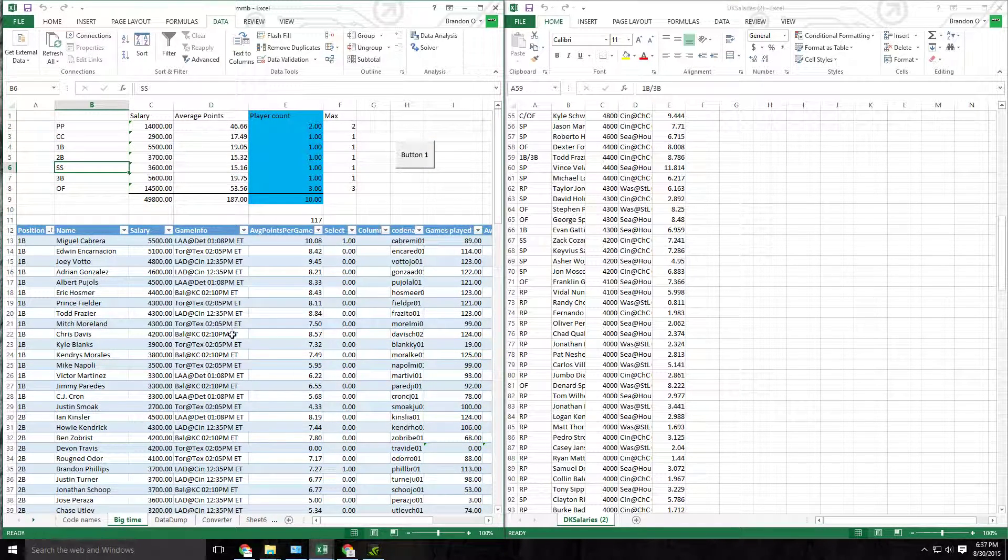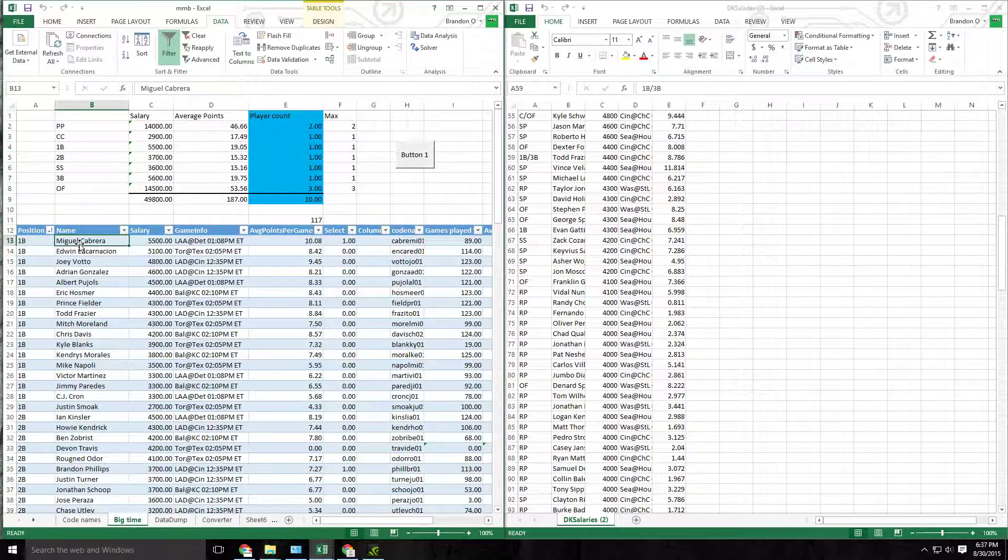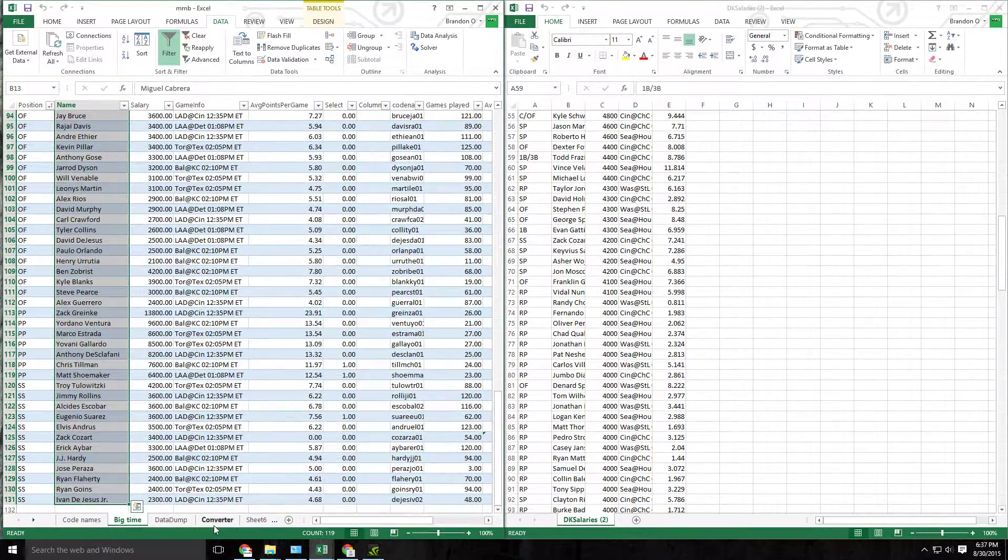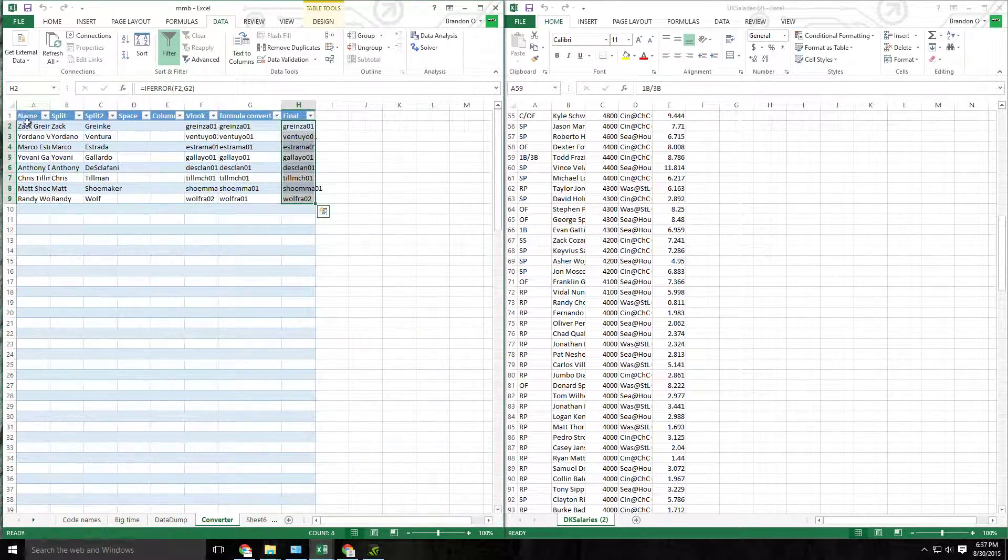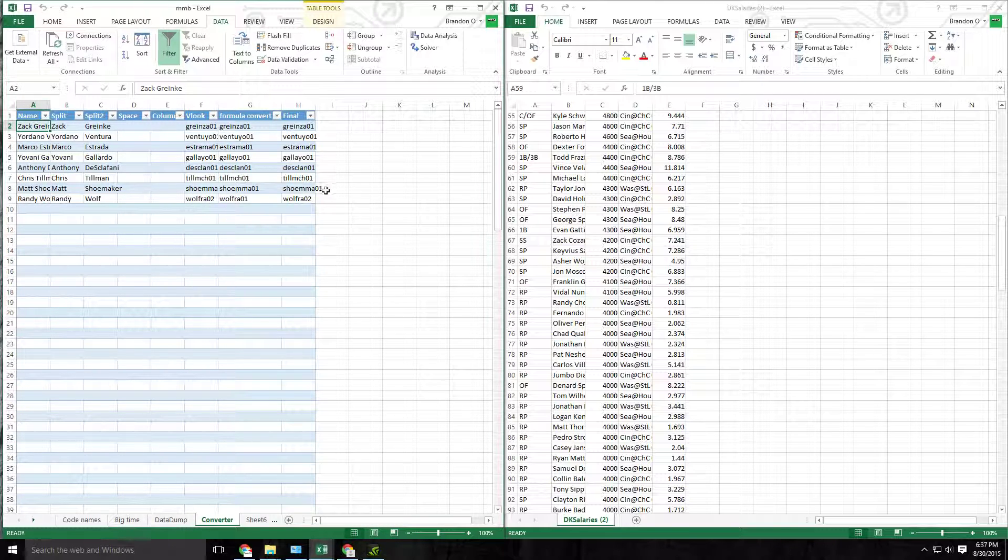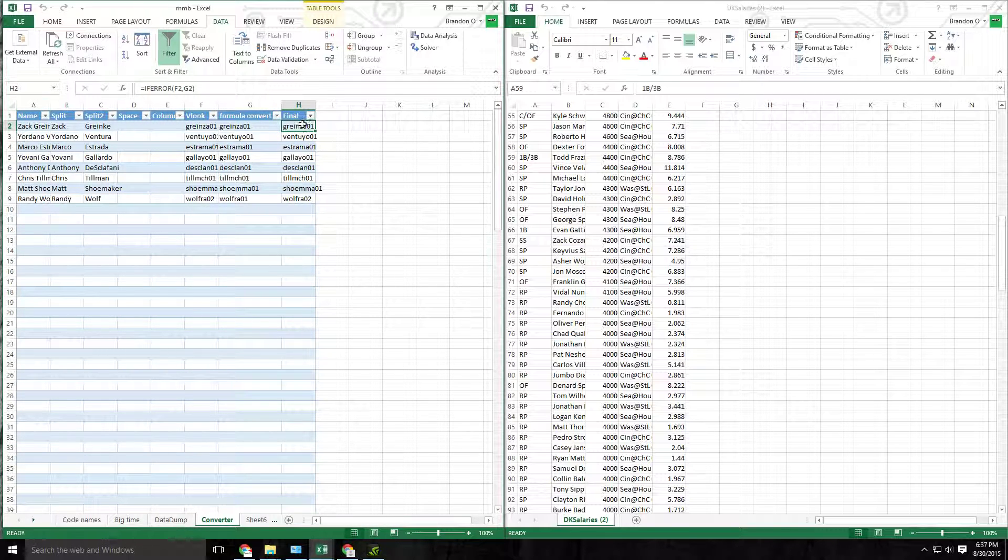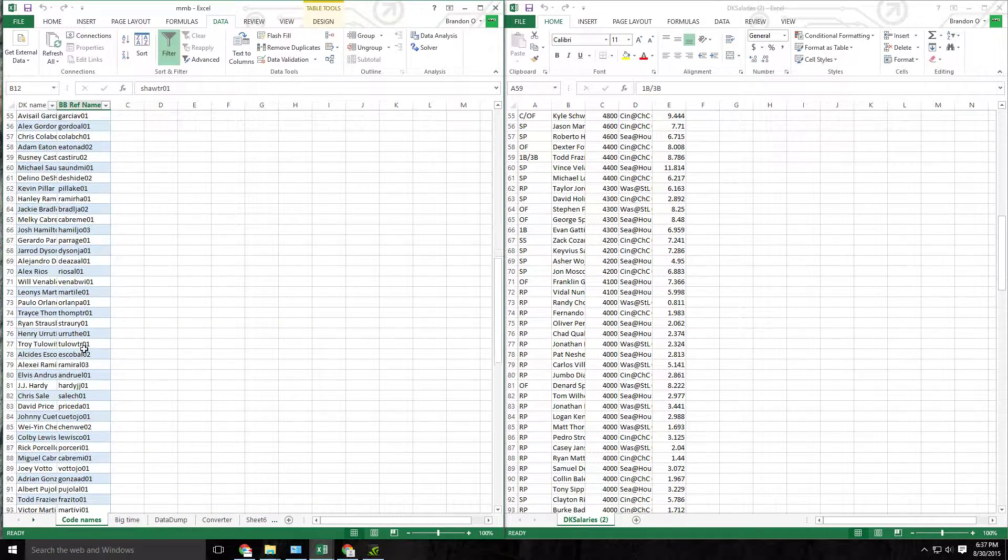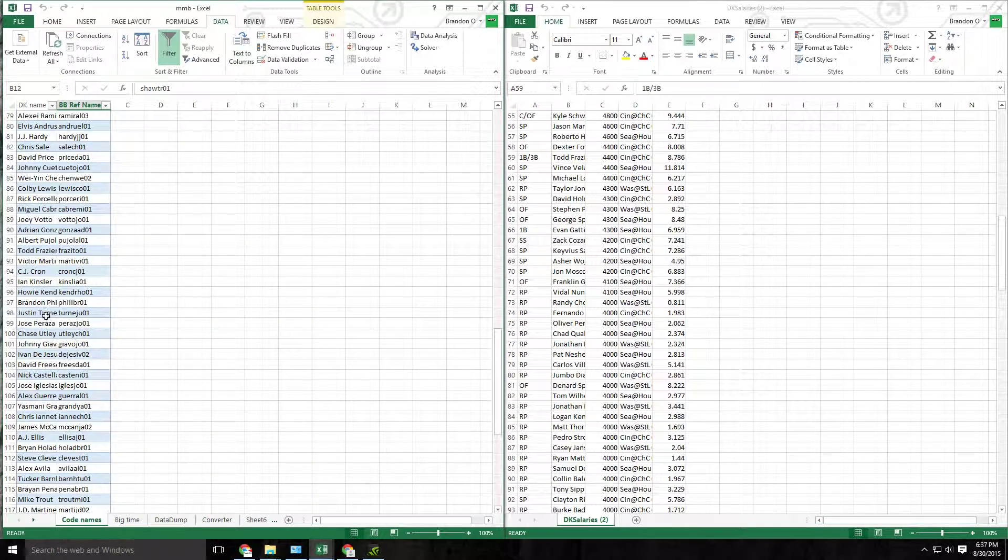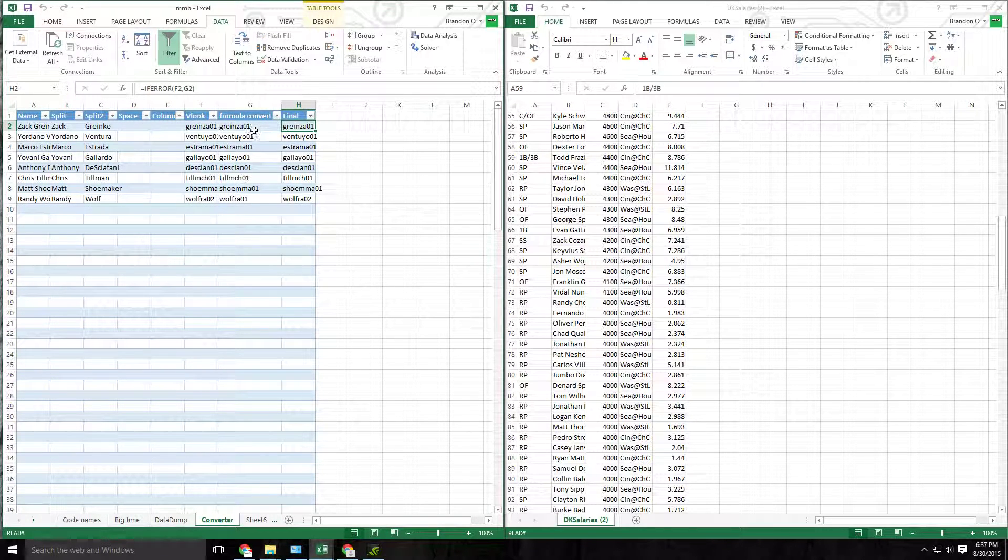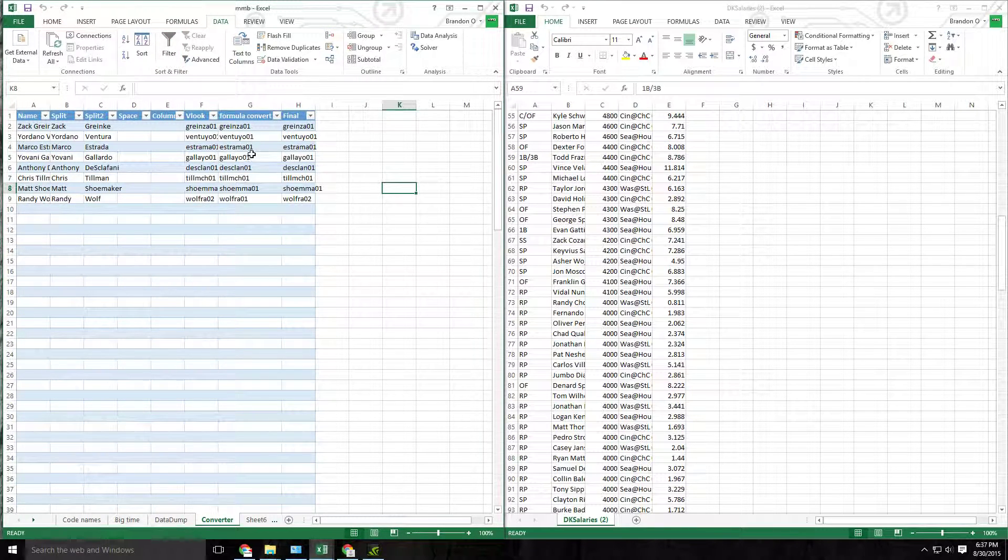From here in order to get the statistics for each player I go through and copy the names in this column and then go to my converter tab and paste them in this names column. And what this will do is it converts it into an ID that Baseball Reference uses to get stats. So I have a database that I previously pulled names from and then I also have a naming convention generator that'll also do that.